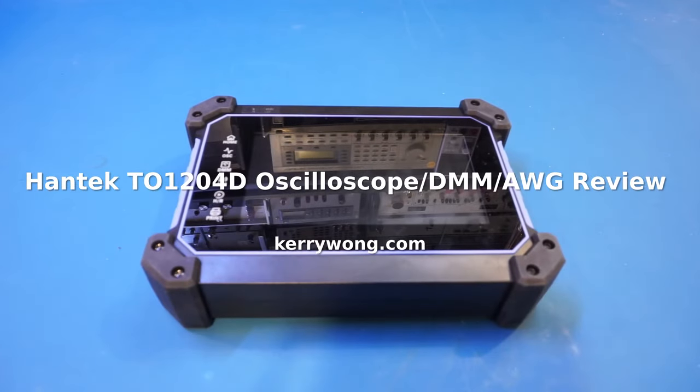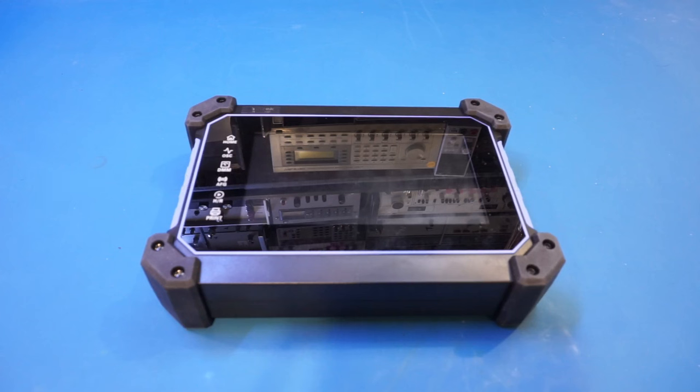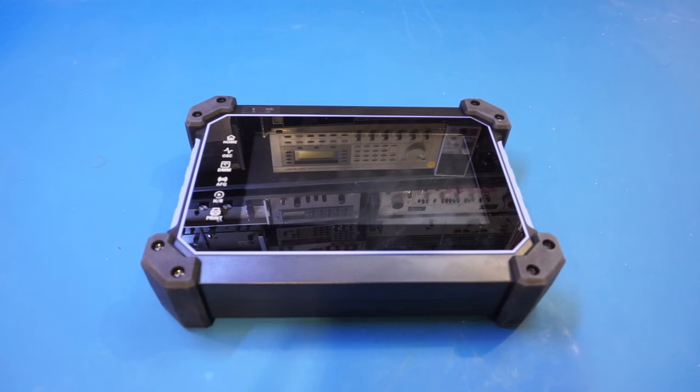I think you will be very interested in this review. On the workbench today is a Hantek TO1204D,